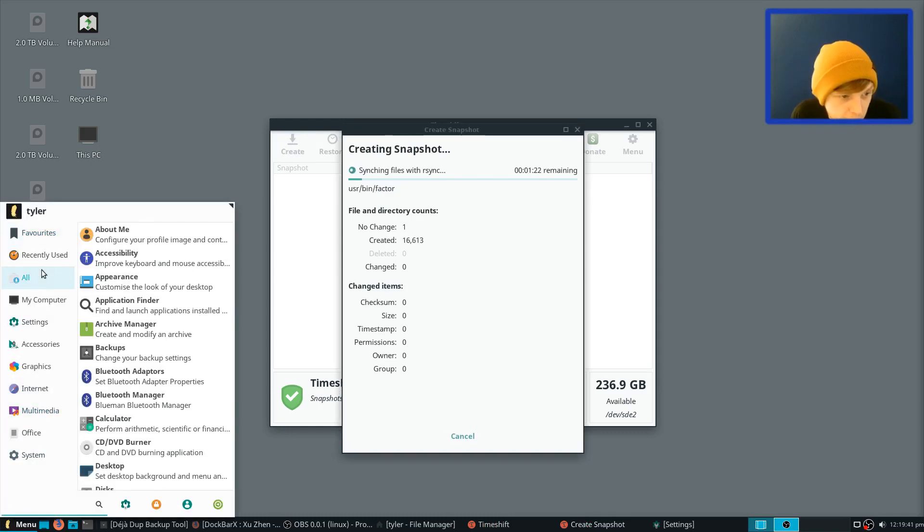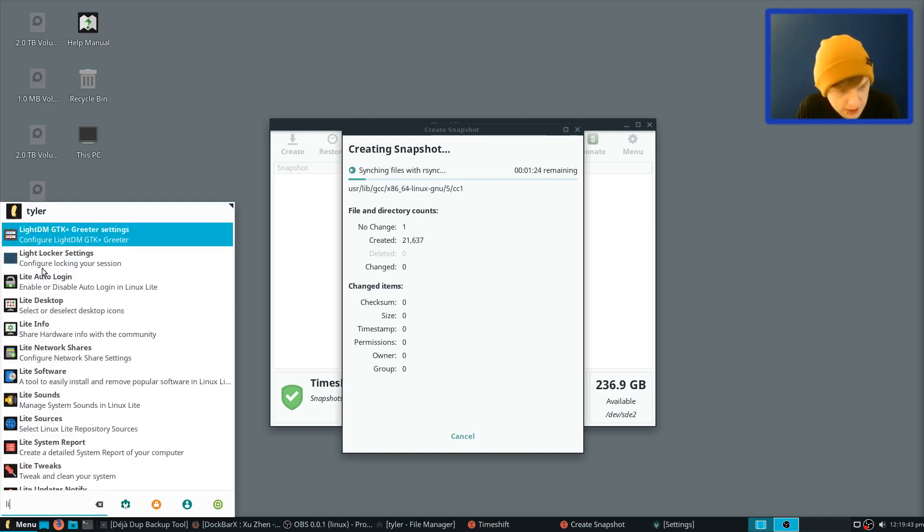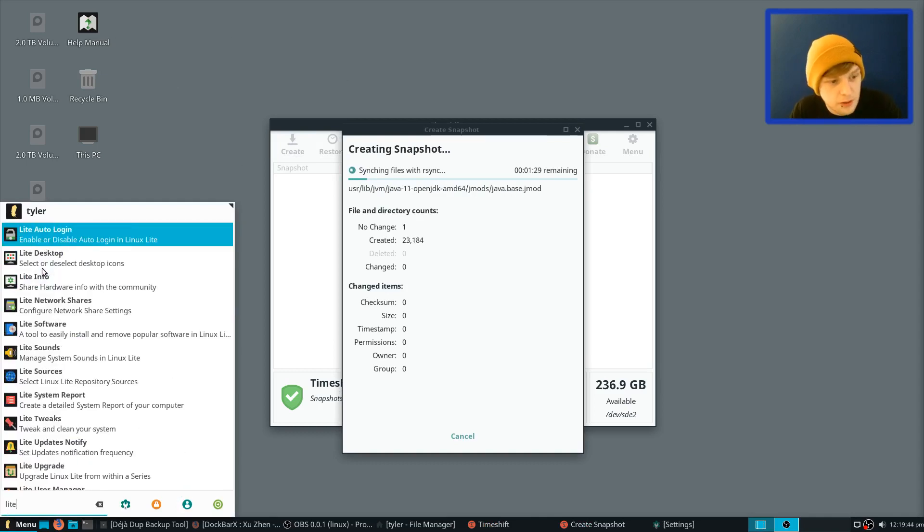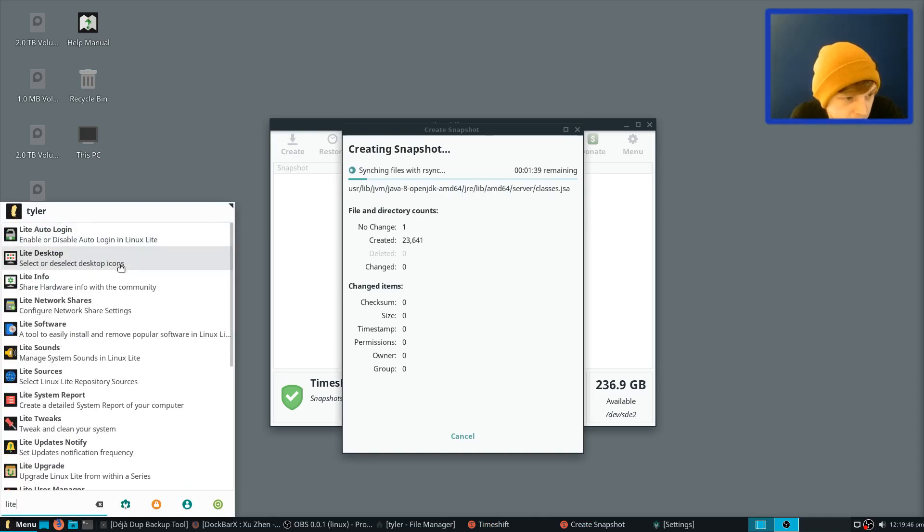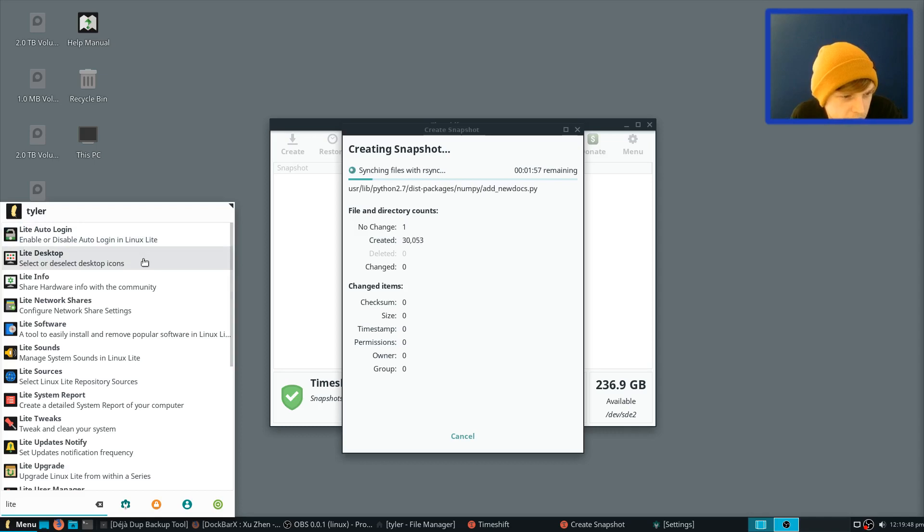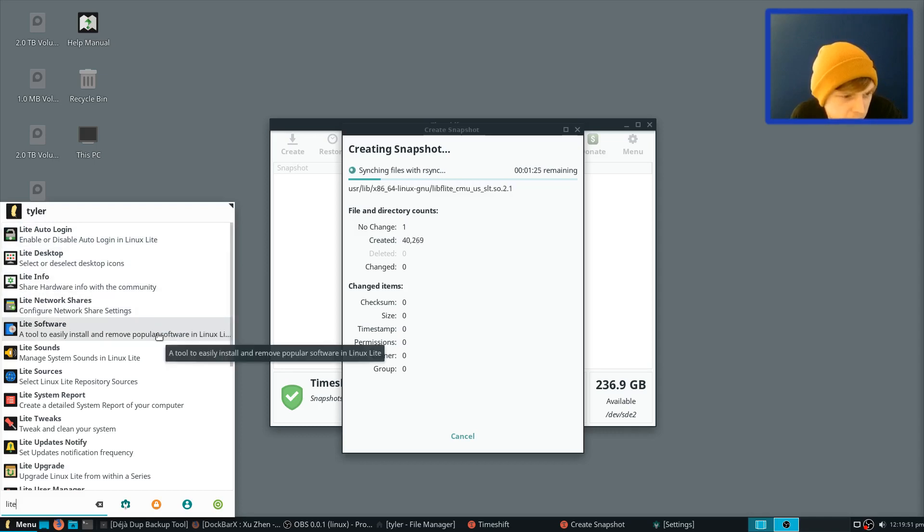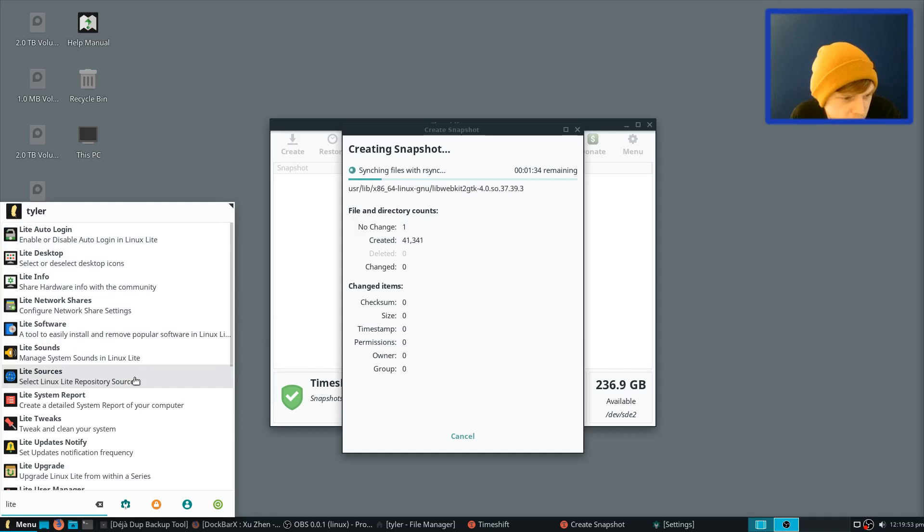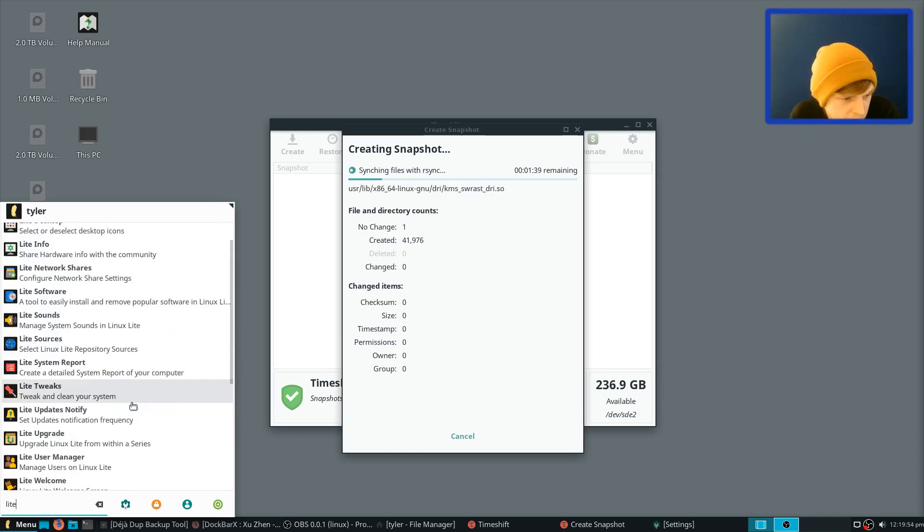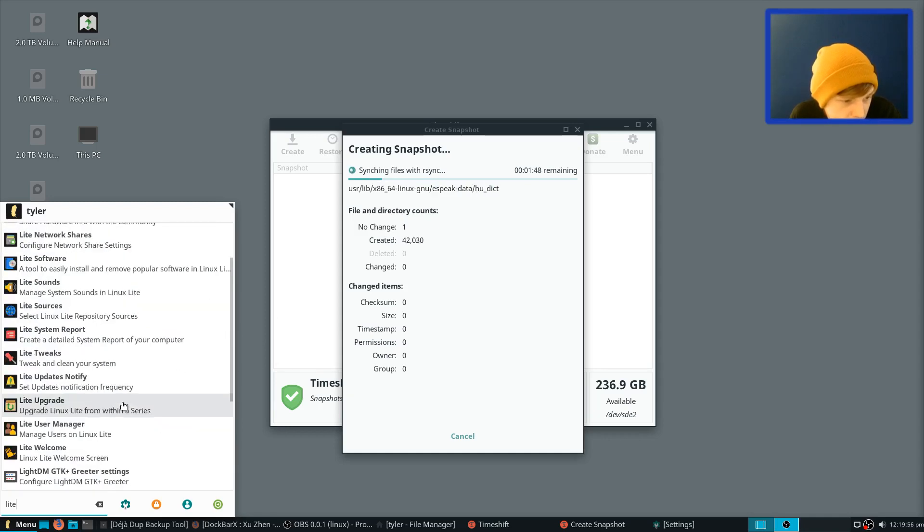Right, so I'm going to type in Light because there's quite a few things here that I think are quite specific to them. So you've got Light Auto Login, Light Desktop, Light Info, Light Network Shares, Light Software, Light Sounds, Light Sources, Light System Reports, Light Tweaks, Light Update Notifier, Light User Manager, Light Welcome.